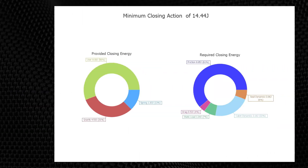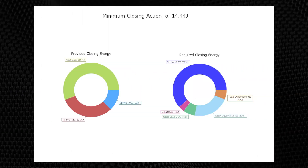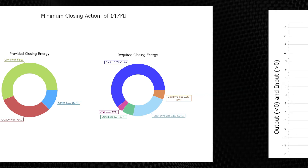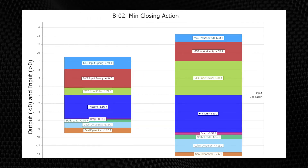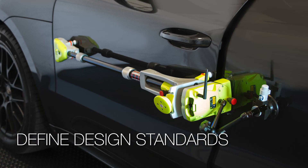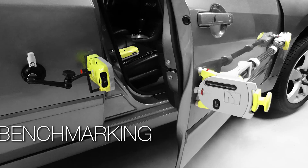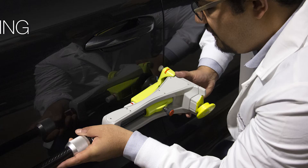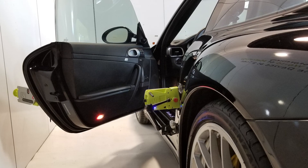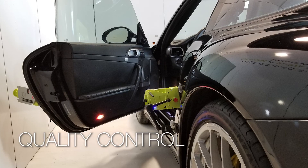As these metrics represent the true DNA signature of the door, they can be used for a wide variety of applications: defining design standards, benchmarking, troubleshooting, and quality control.